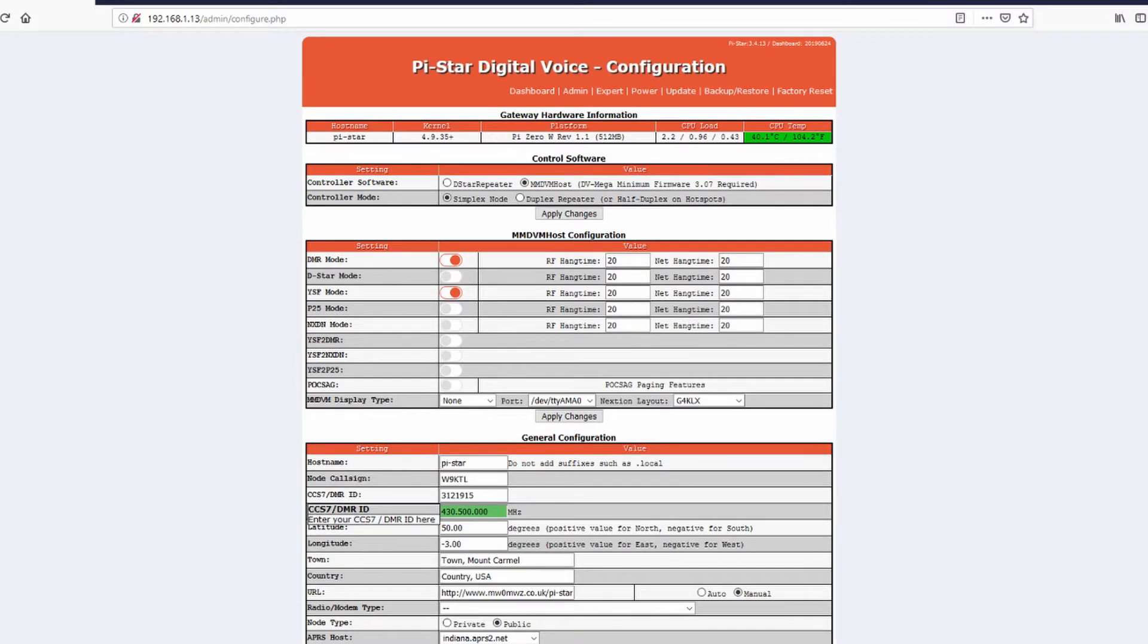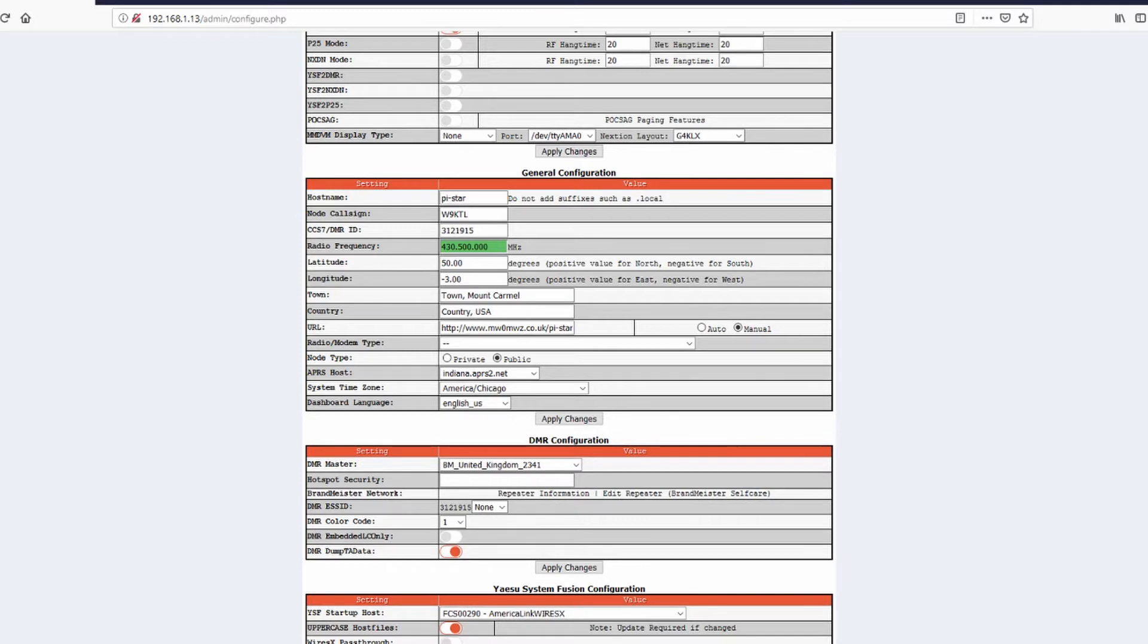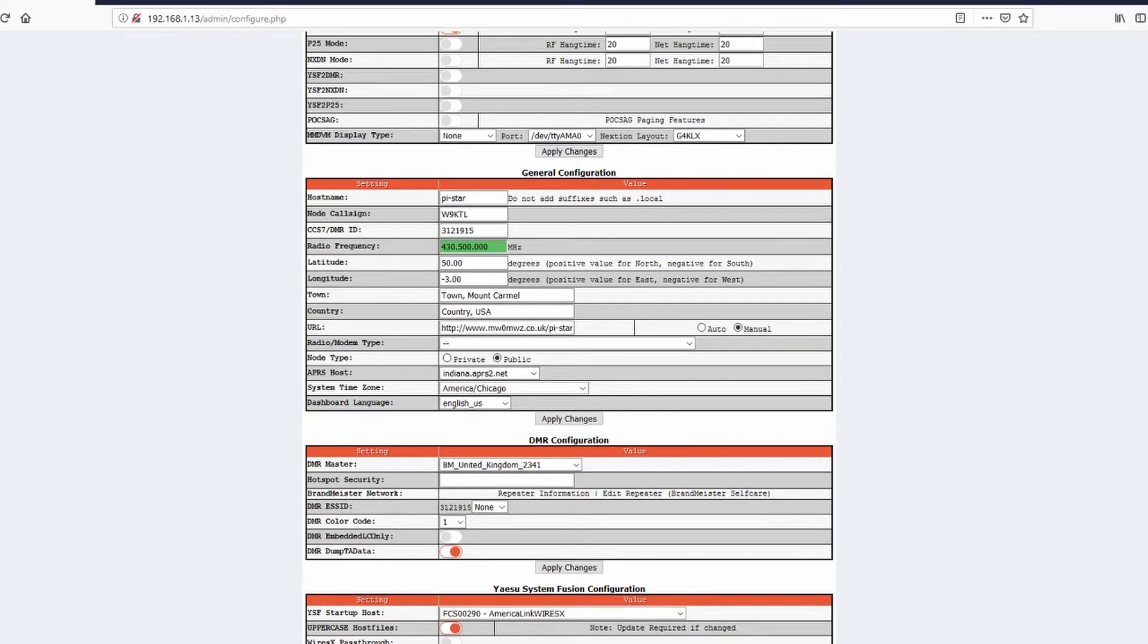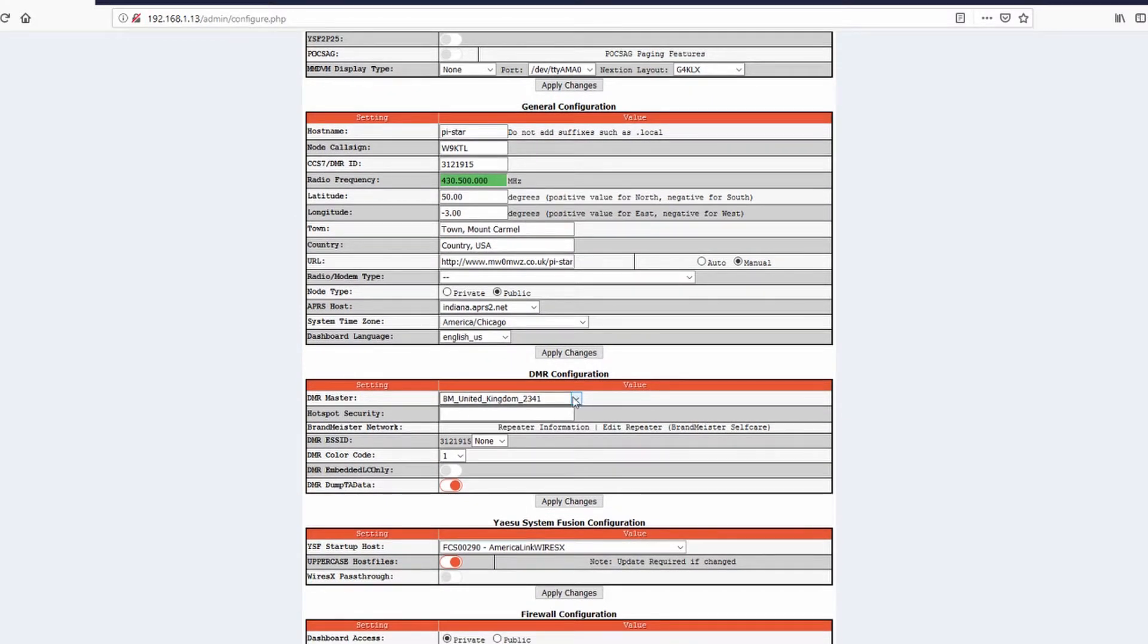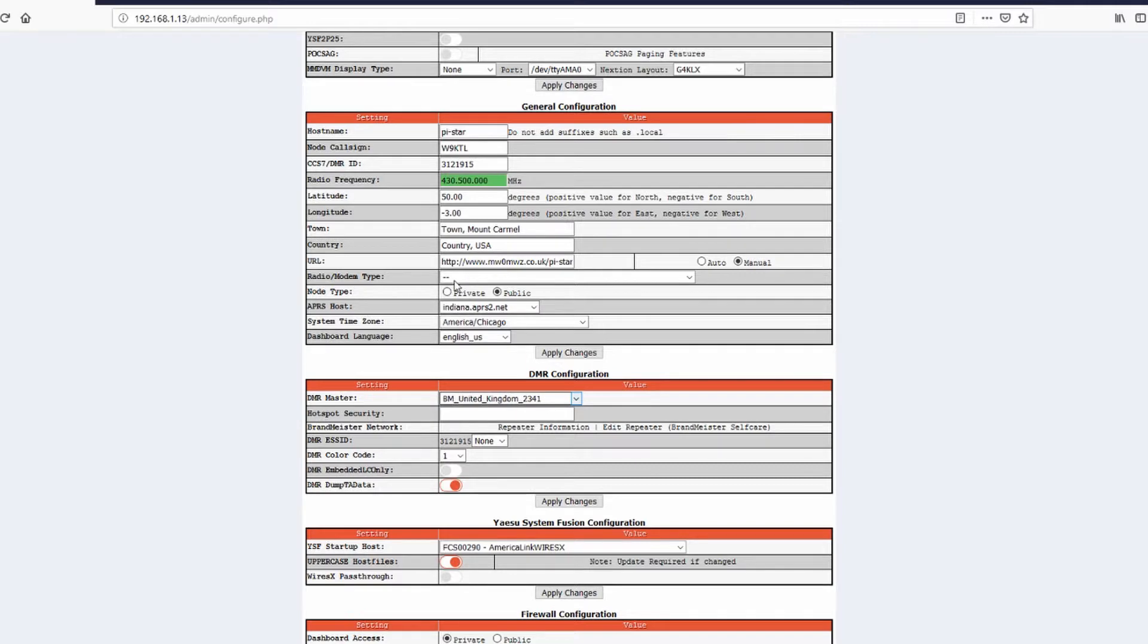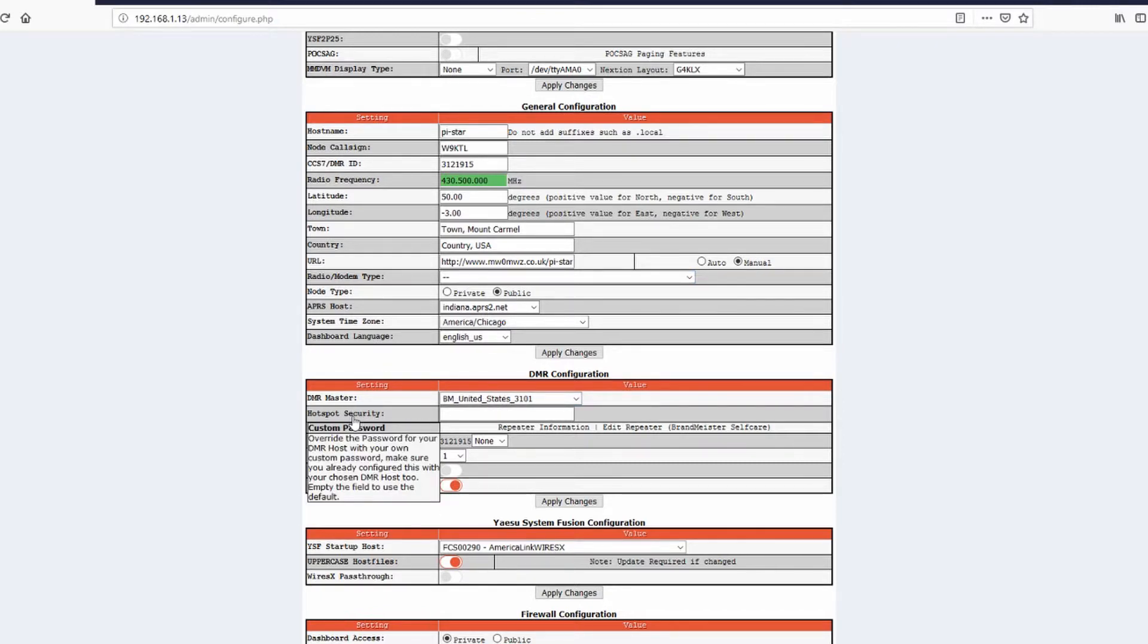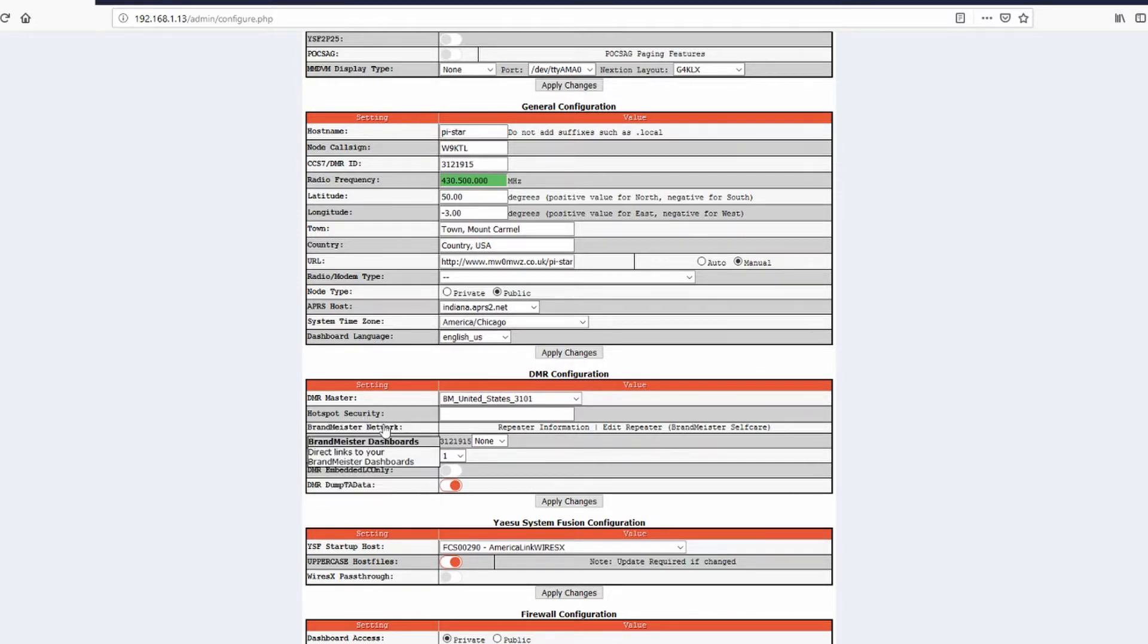After you type in your DMR ID and you've saved your changes, go ahead down here to the DMR configurations. I use the DMR master. Since I live in America, I always use the BM, which stands for Brandmeister underscore United States underscore 3101. That's the one I always use.